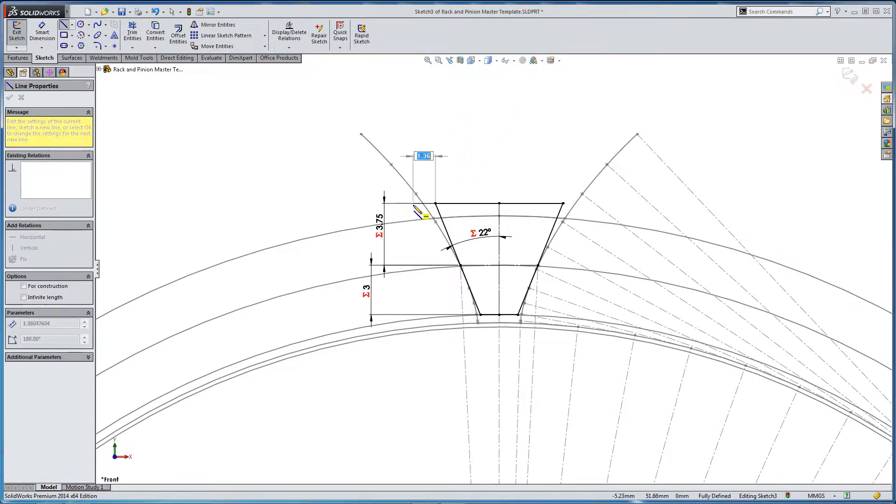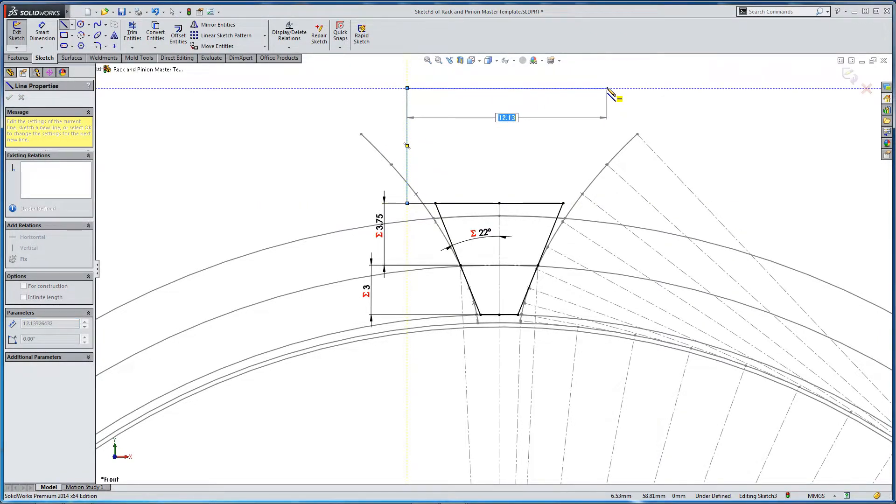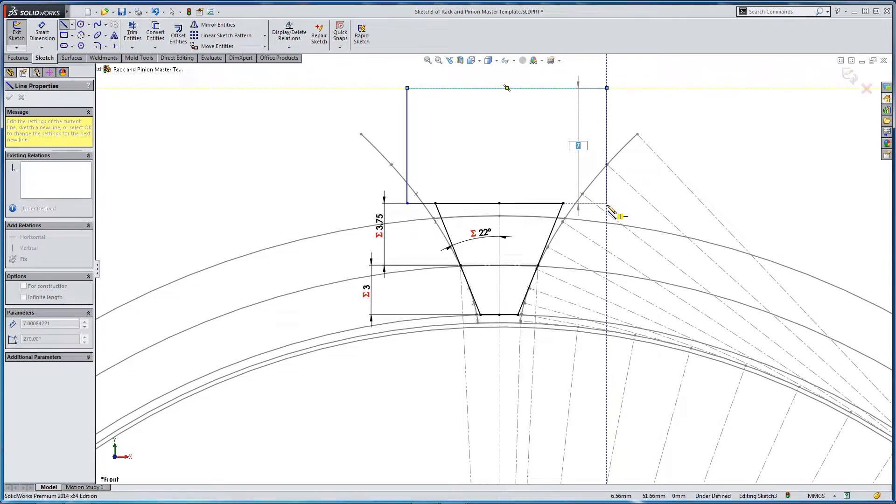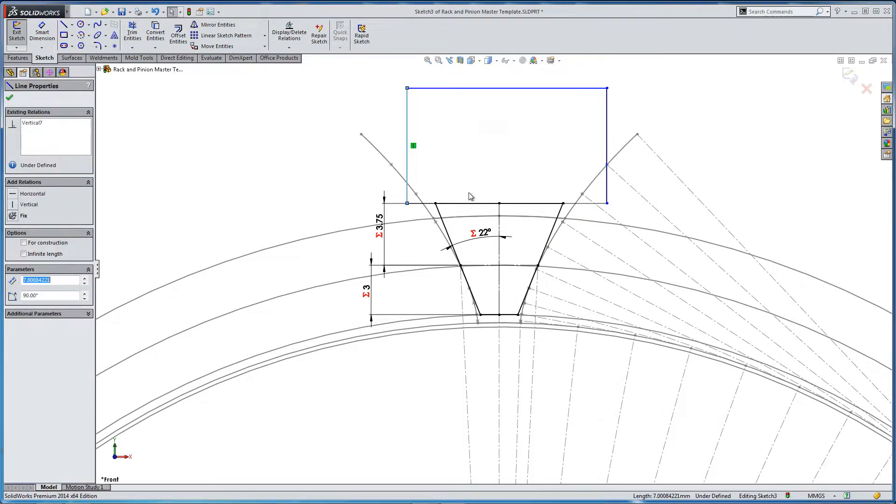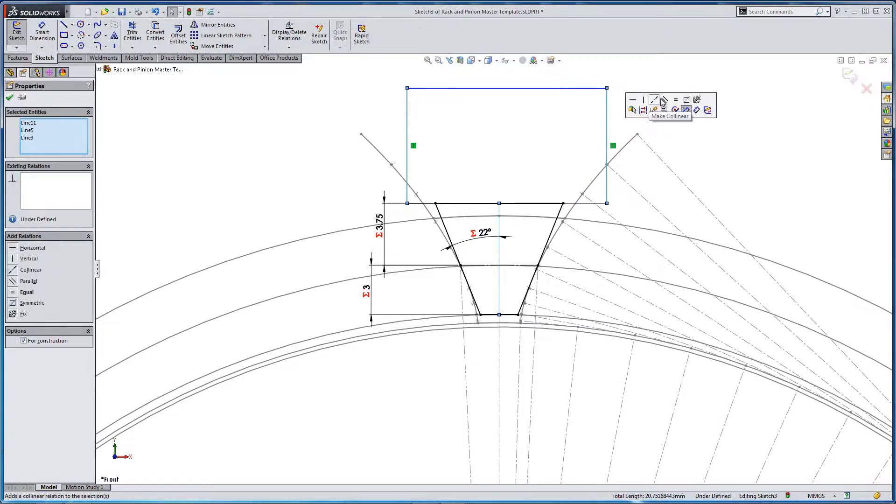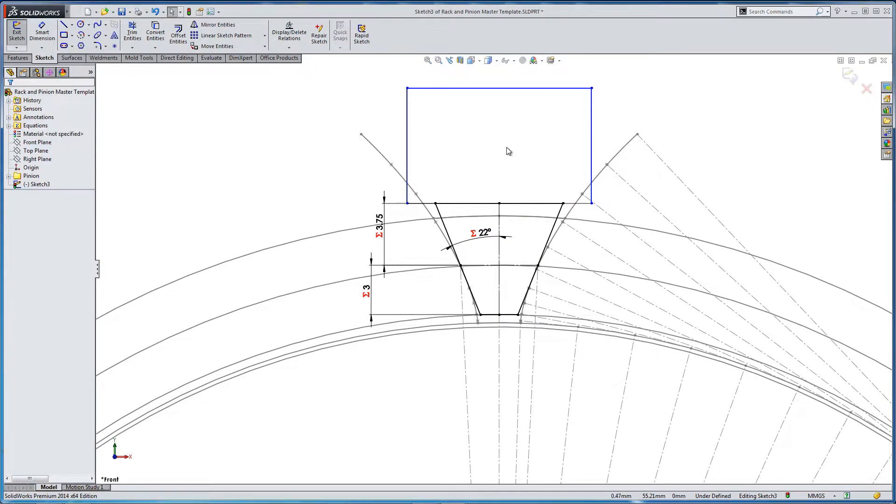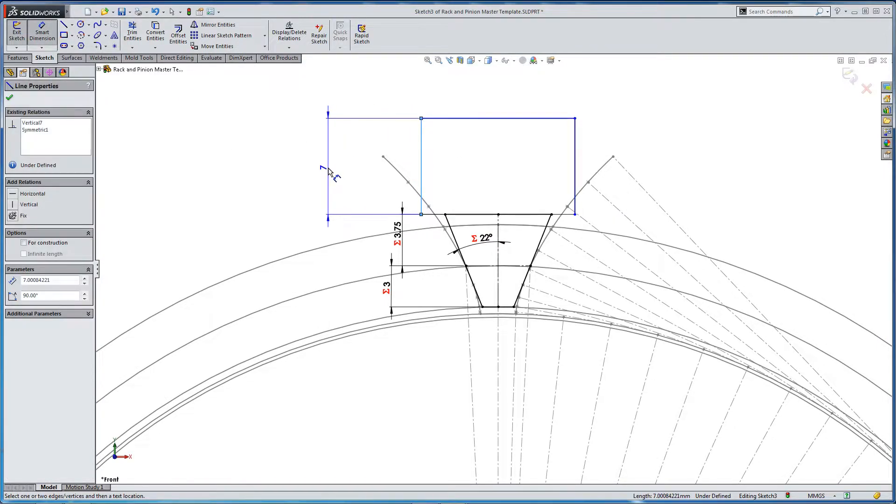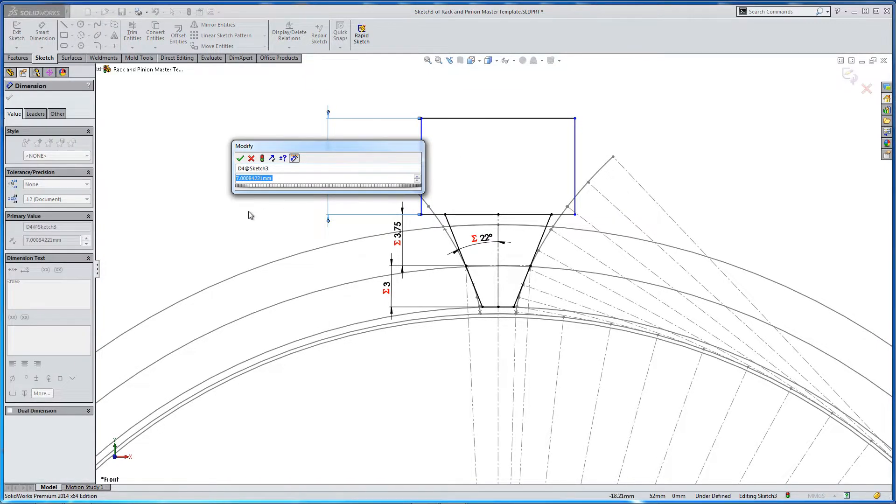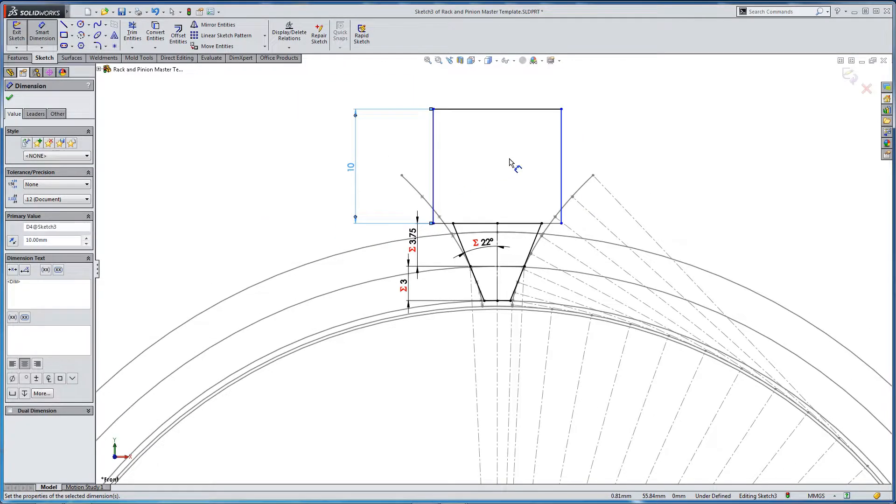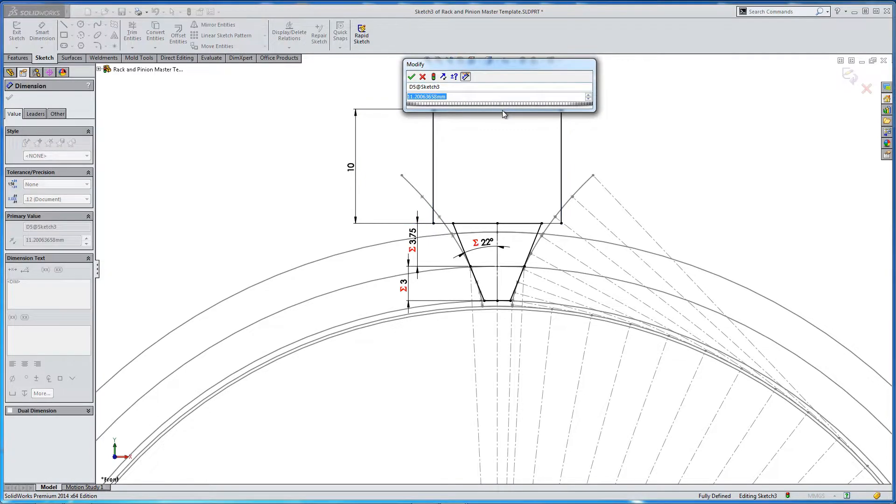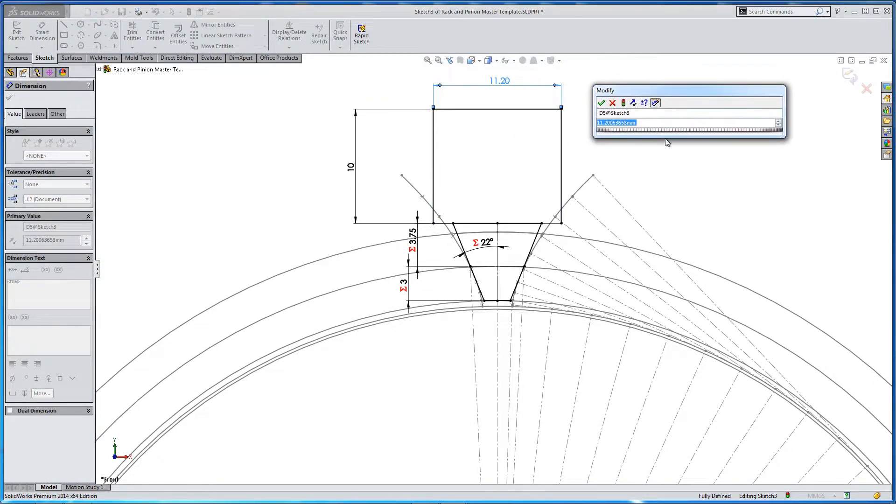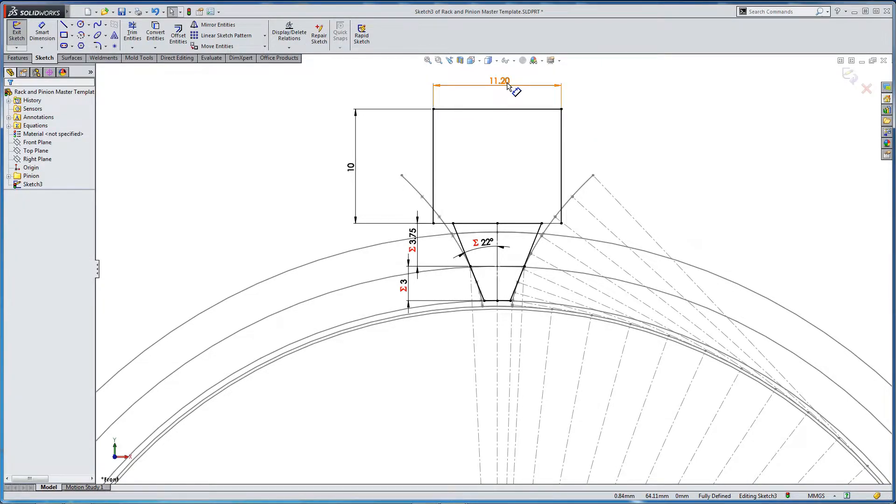Now you might be asking why this isn't an involute. We only need one involute, and that is on the pinion. The rack doesn't tend to be an involute. So now we're just going to create some surrounding geometry, and it's going to become clear why we're doing this very soon. But basically, we're going to create an array in a minute. And this is going to link the various sections of the array to form the rack.